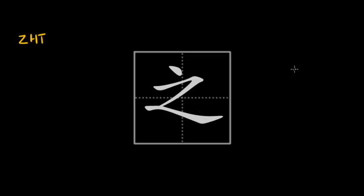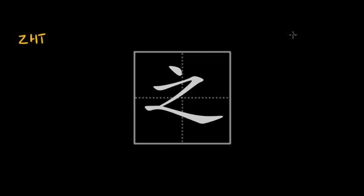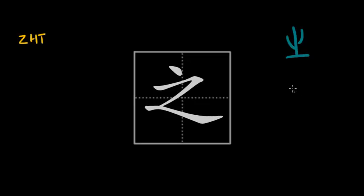But when I tell you that originally it meant to go and it was a picture of footprint, which was then further simplified down and formatted and then simplified and adapted to new scripts, for instance, the seal script version of the character. I like to use this color for the seal script, I tried to do my best job in writing the seal script here. So it looked something like this. This was the seal script version of the character.